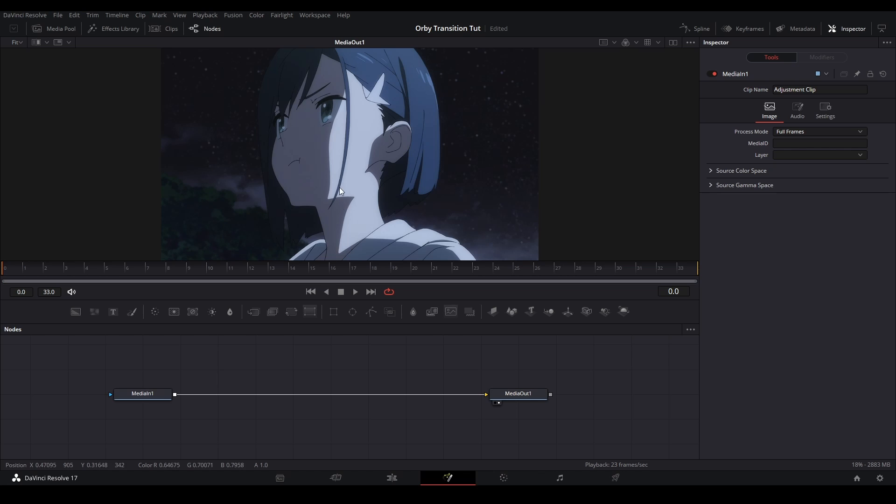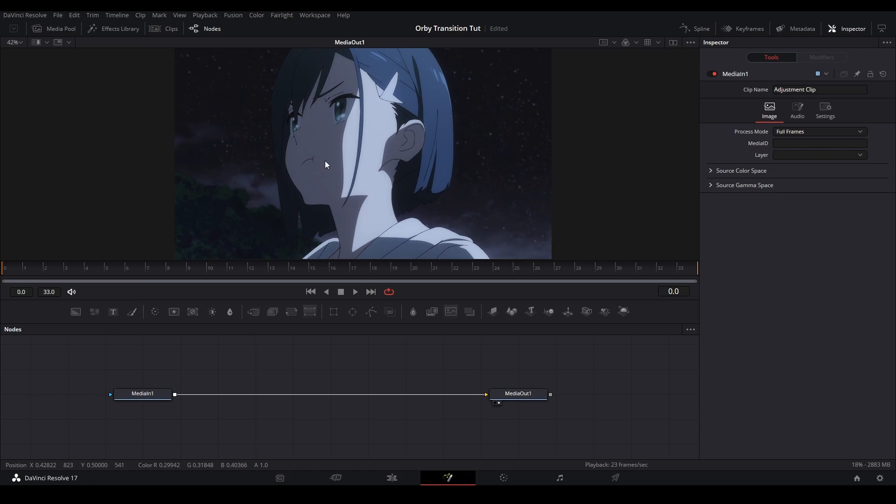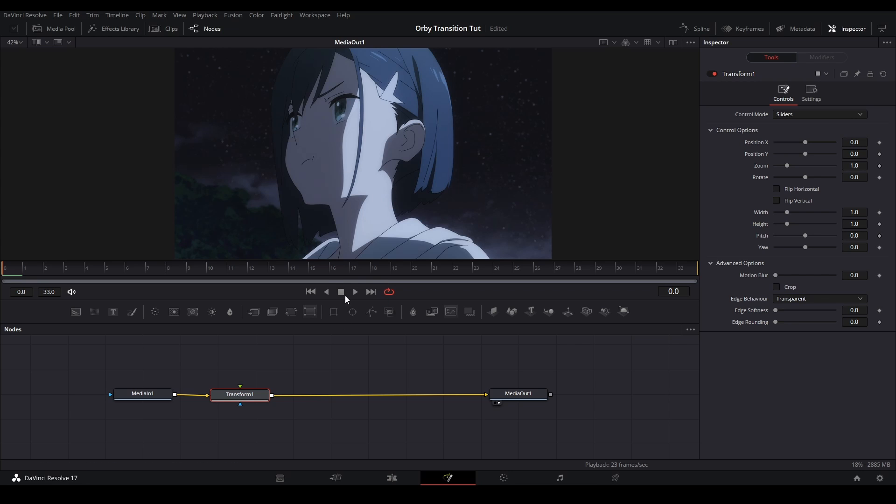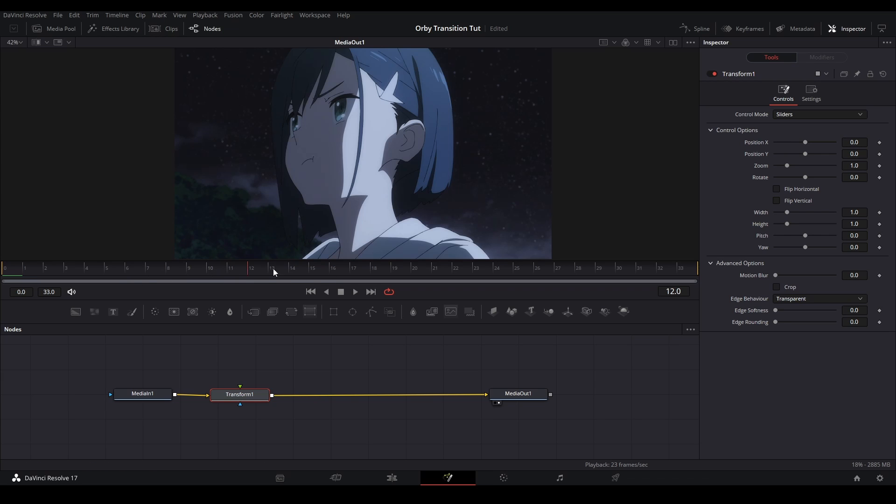In the fusion page, what we're going to do for the first part of the transition is we're just going to put a transform node and we're just going to do the zooming animation and the sliding animation. So we have the first part of the zoom, it's like the first half of the video, about 15 frames.